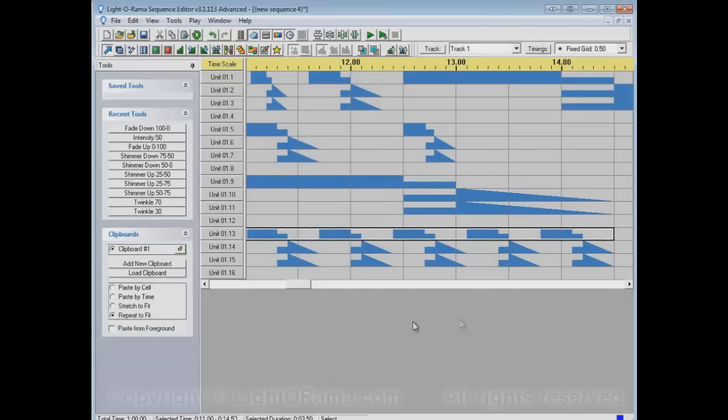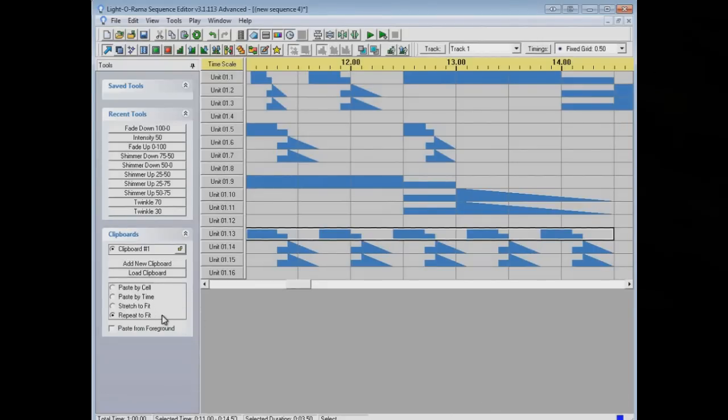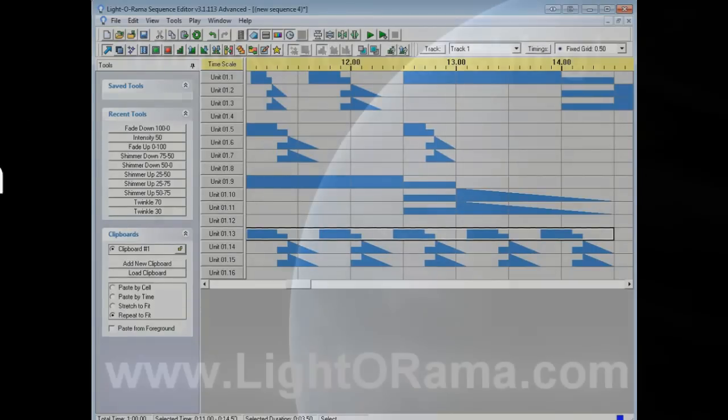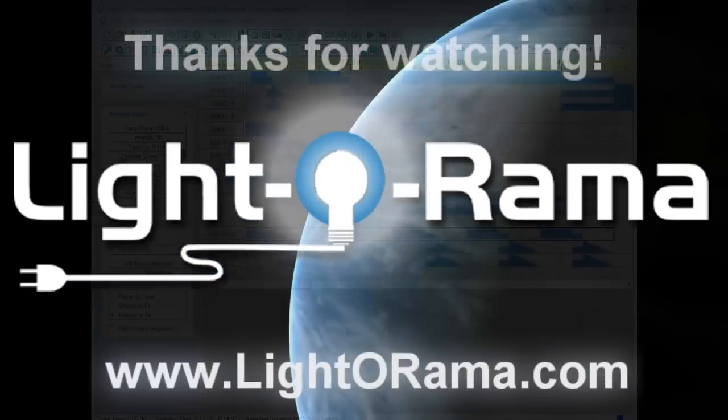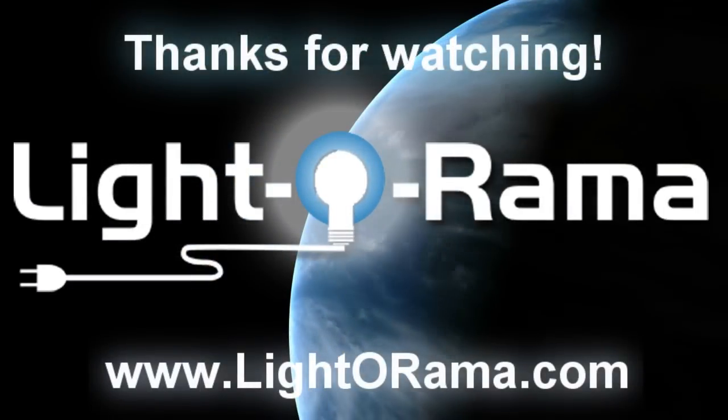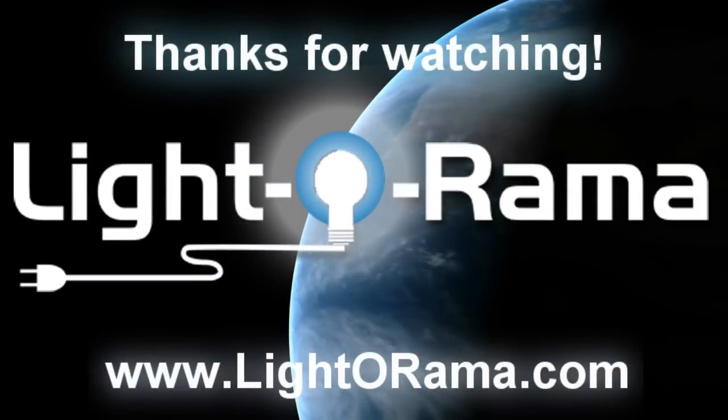So I think that's it for the paste modes. Paste by cell, paste by time, stretch to fit, and repeat to fit. I hope this helps. Thanks. Bye.